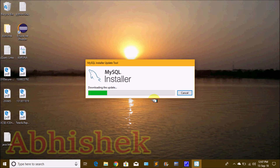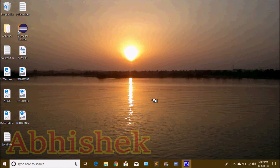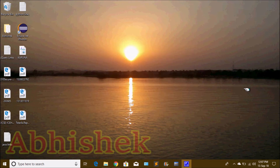The MySQL installer is now downloading. The first link installs online, but the latest version will be installed directly. MySQL Installer 1.4 will be downloaded.